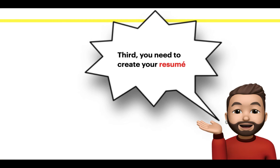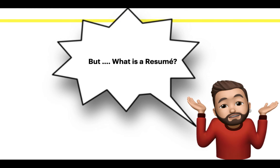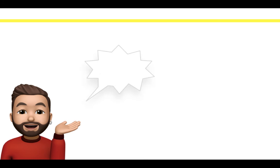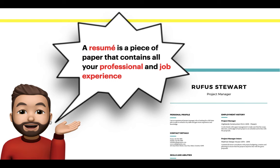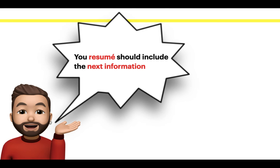Third, you need to create your resume. But what is a resume? A resume is a piece of paper that contains all your professional and job experience. Your resume should include the next information: Name.